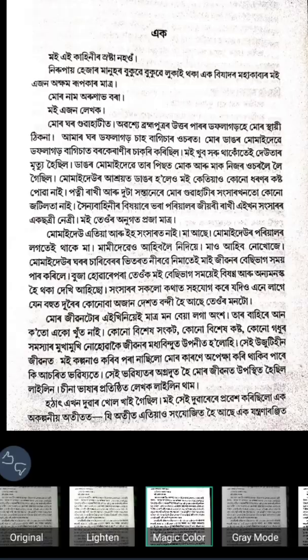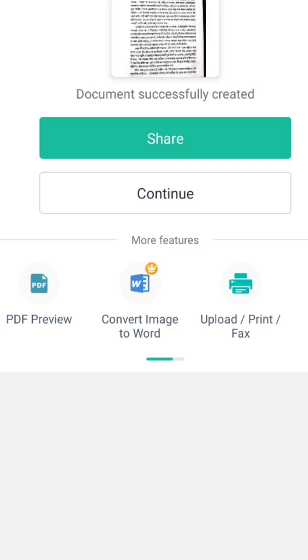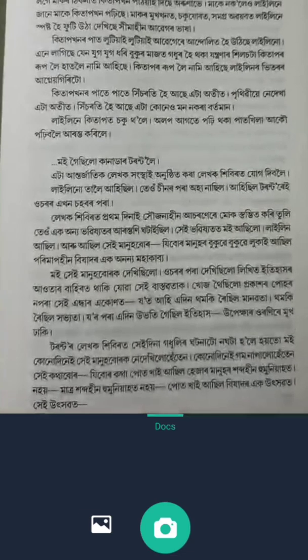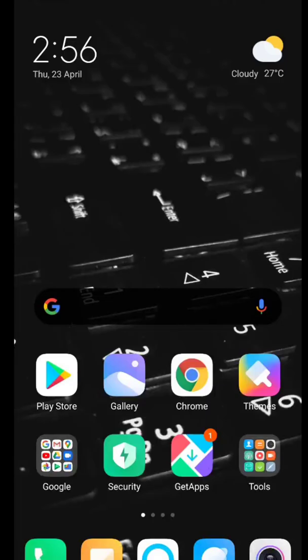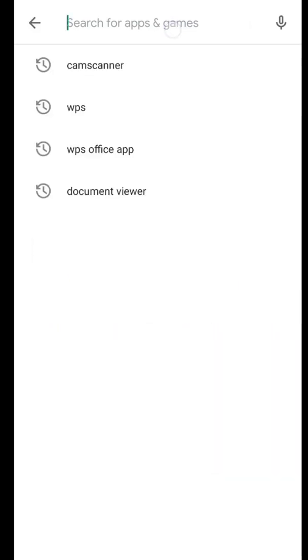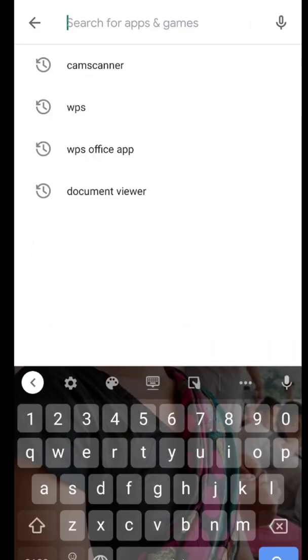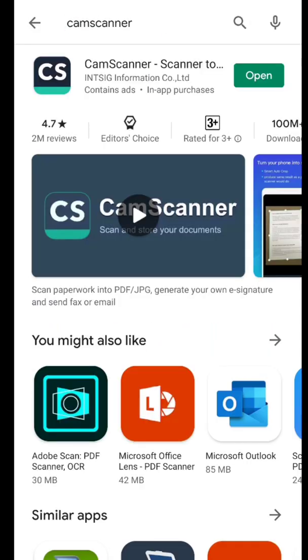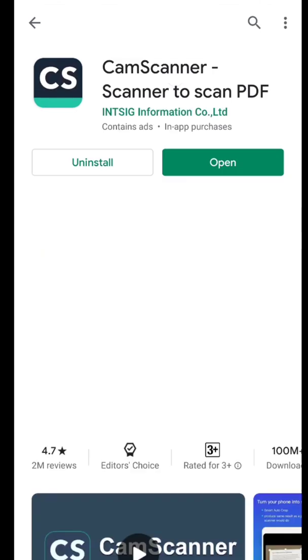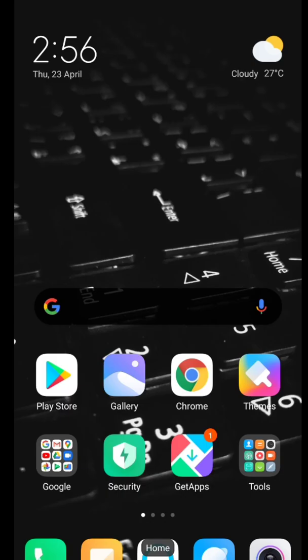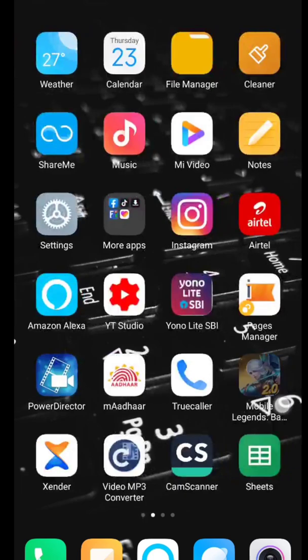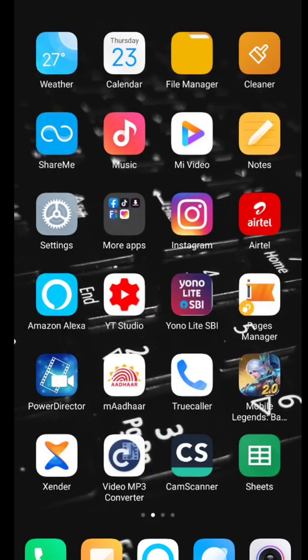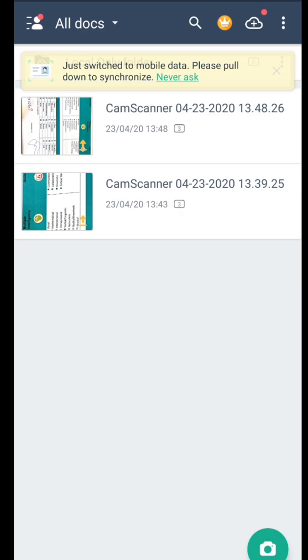Open Play Store, type CamScanner in the search box, and download the app. After completing the download, give file and camera permissions to the app.